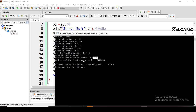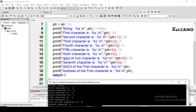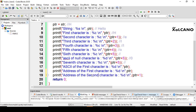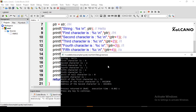Using %d with ptr, we can print the address of the first character 'h'. We can also print the address of the second character. The address of the first character and the address of the second character differ by one, because a character takes one byte of memory.